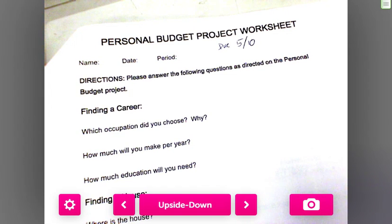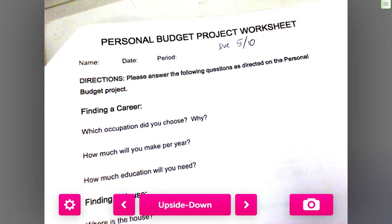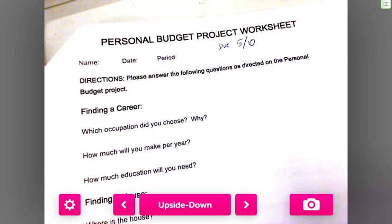This project is worth 50 points. You cannot get any points if you do not present — that's when I'm grading it. You do not have to present in front of the whole class; you could come in at lunch instead. But everybody needs to do a presentation, because your slides will not have all your information on them — some of it you're just going to say and talk about.